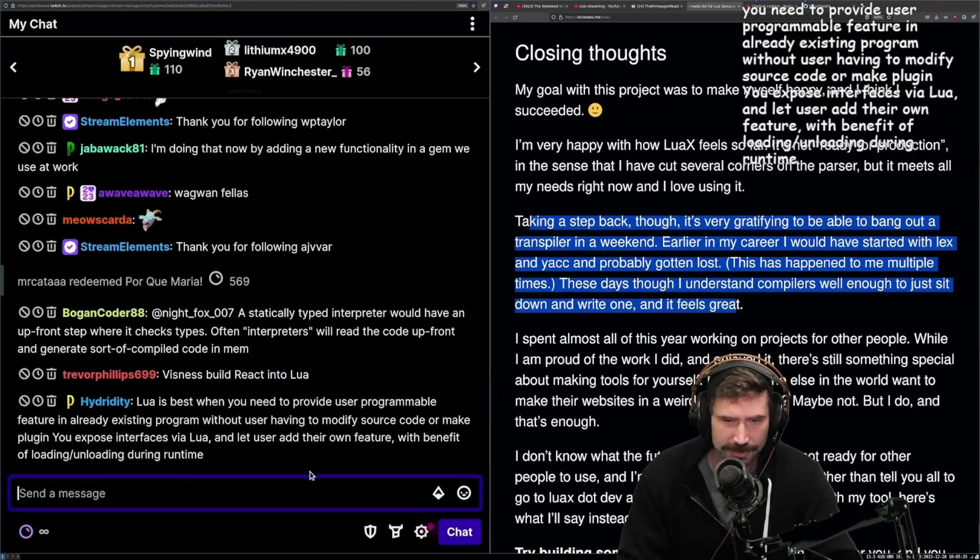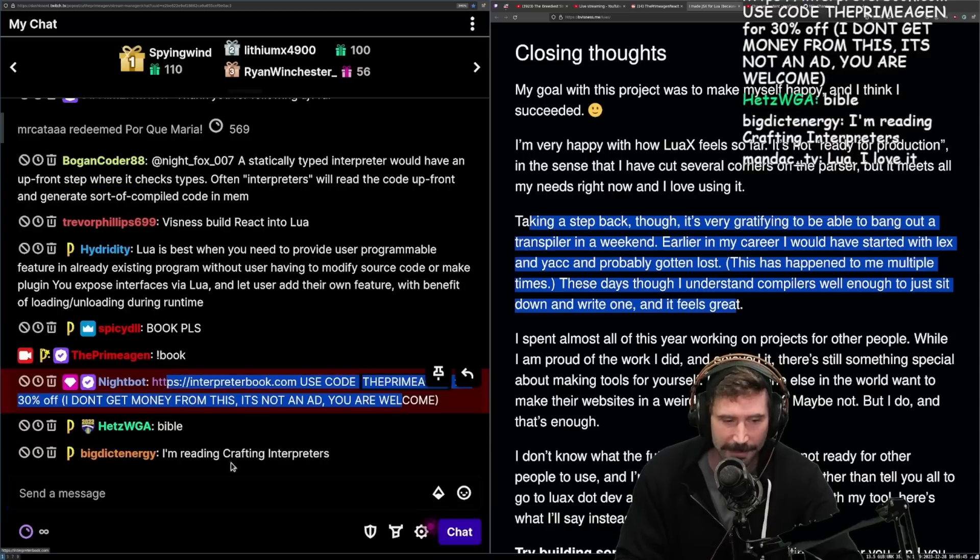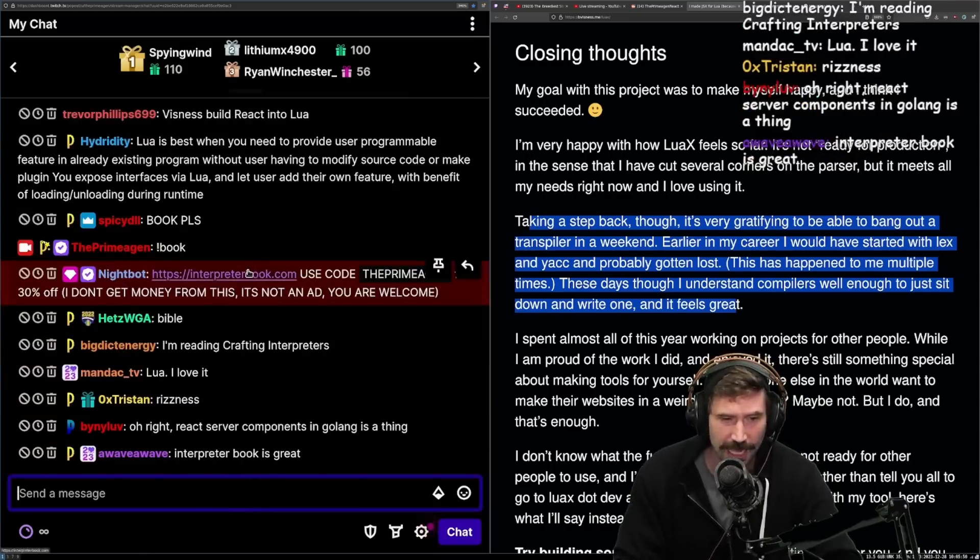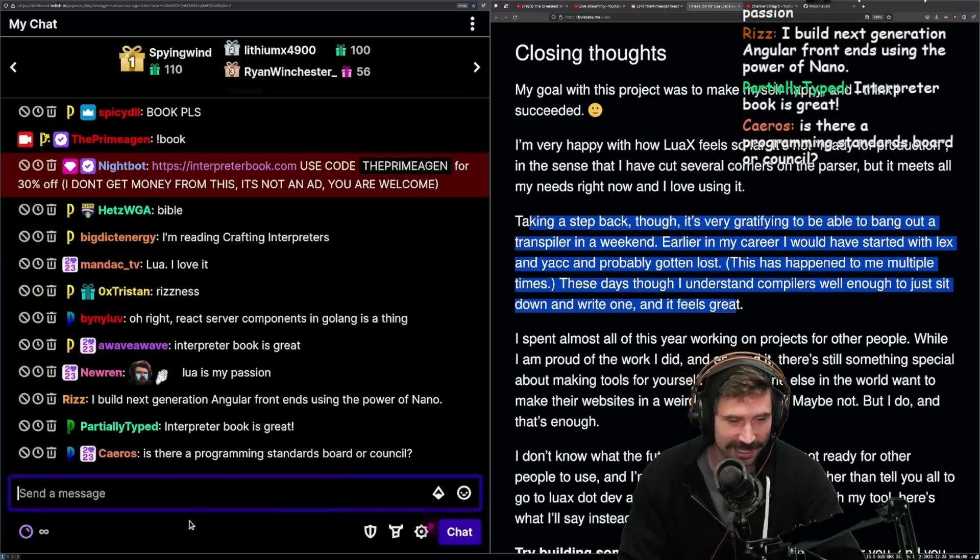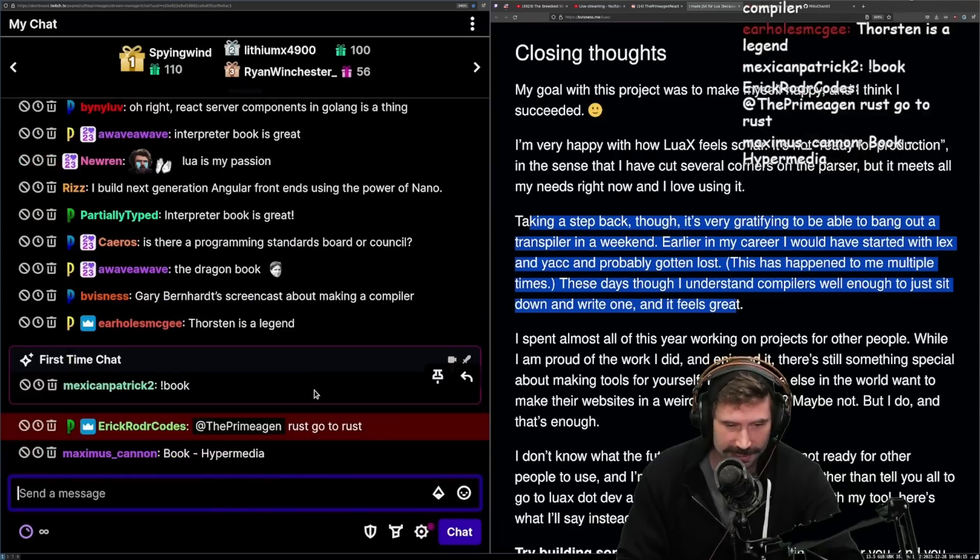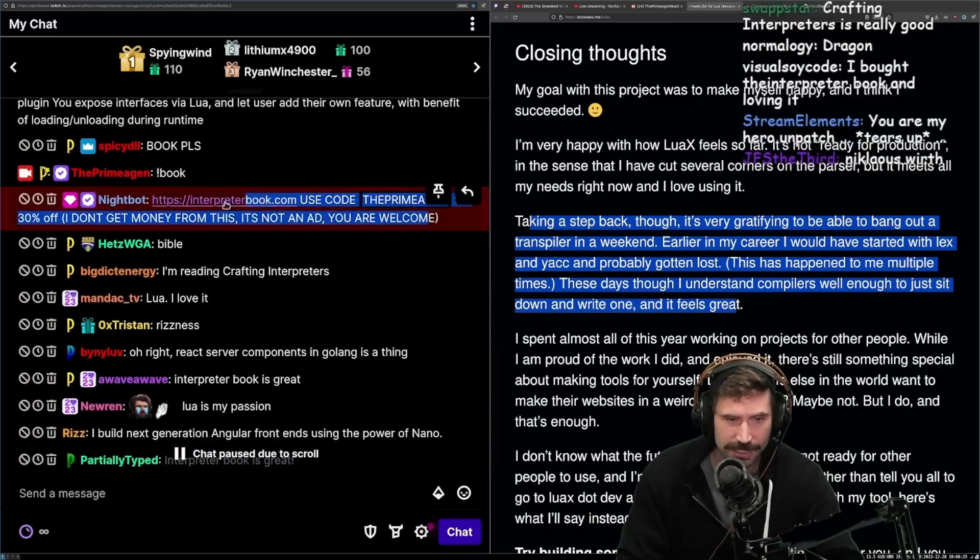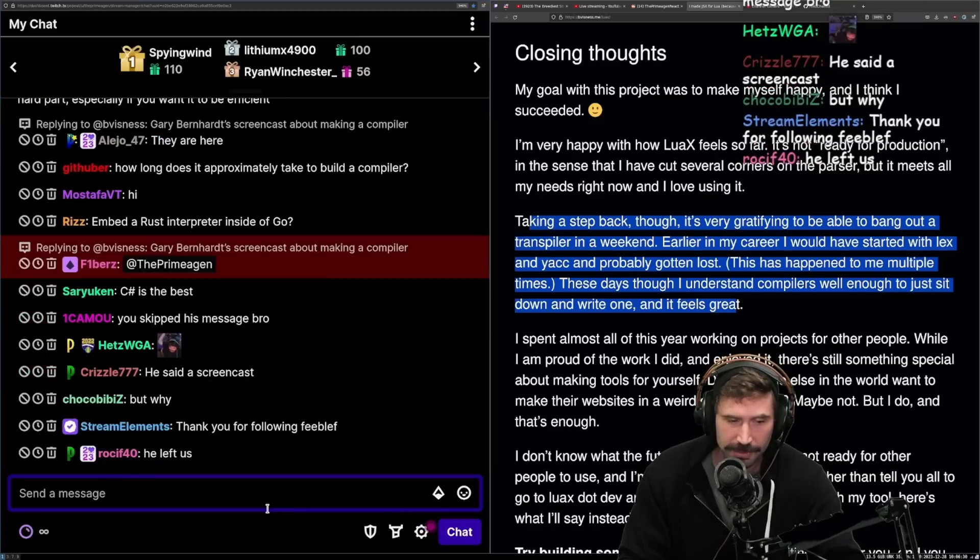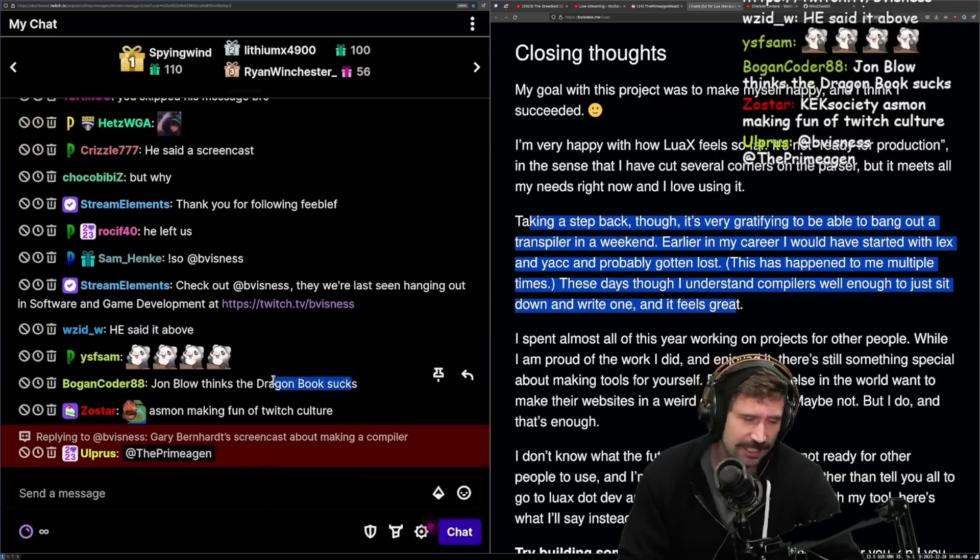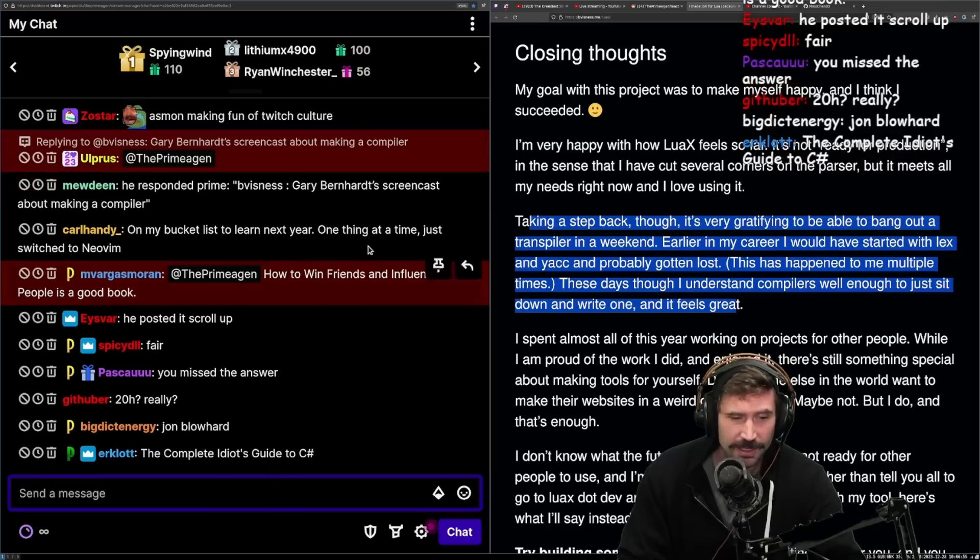Taking a step back though, it's very gratifying to be able to bang out a transpiler in a weekend. Earlier in my career, I would have started with Lex and Yacc and probably gotten lost. These days though, I understand compilers well enough just to sit down and write one. And it feels great. This is awesome. Business, are you in the chat? If you're still in the chat, what's your go-to book? Don't build React into Lua. Please don't do that. Temple slash JSX. Good enough. What's your book, please? Because I personally am a big fan of Interpreter Book. I think that Interpreter Book is the best one. The Dragon Book is pretty definitive for compilers. I agree. I like the Dragon Book is really good, but I really do like the Thorsten one.